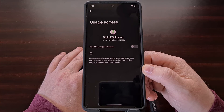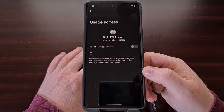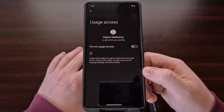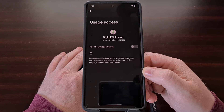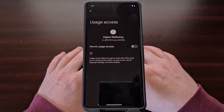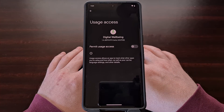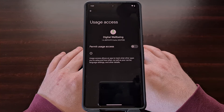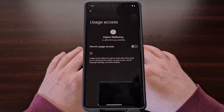This will make the Digital Well-being application technically useless, since it will not be able to monitor what you're doing on the smartphone or tablet. But again, if you don't use this feature anyway, then you're better off stopping it from having that type of access to your device in the first place.